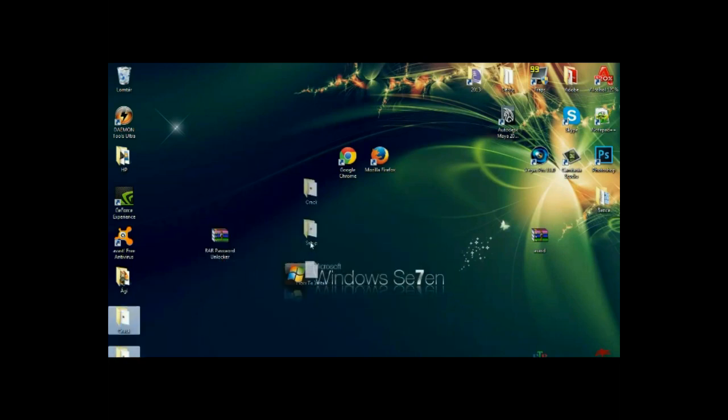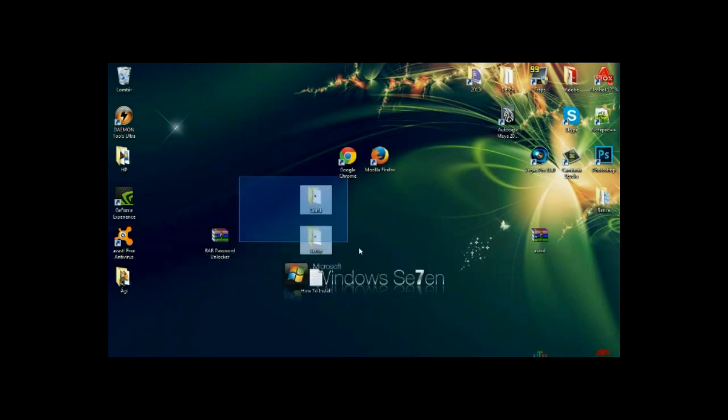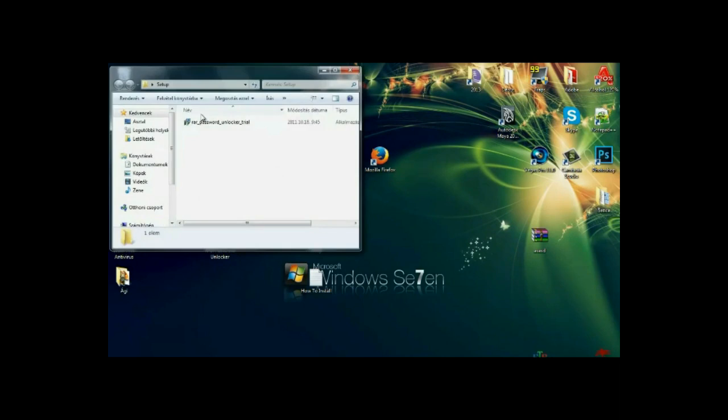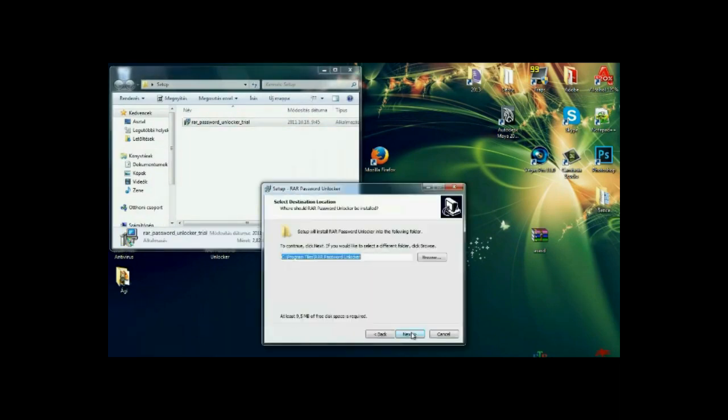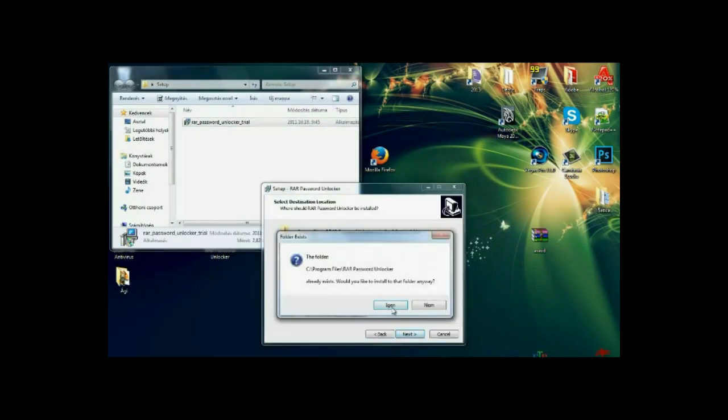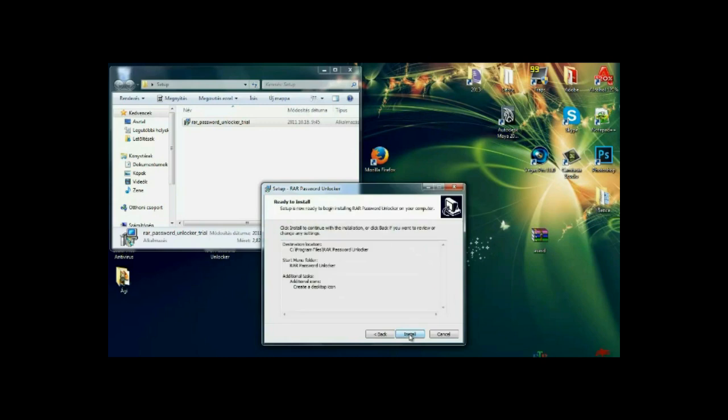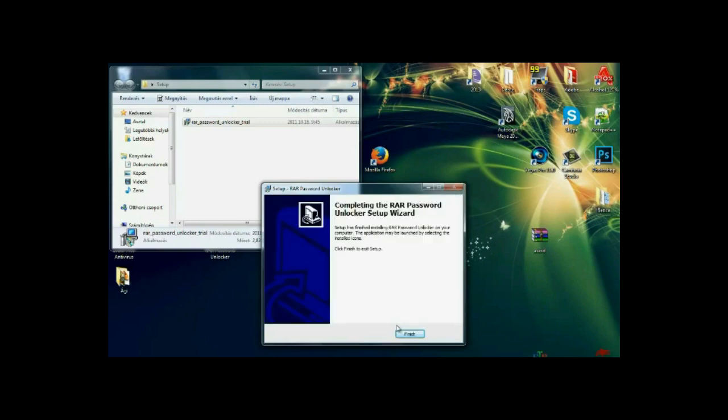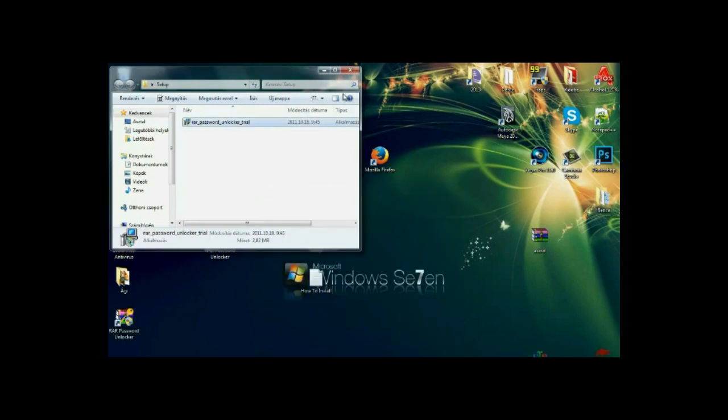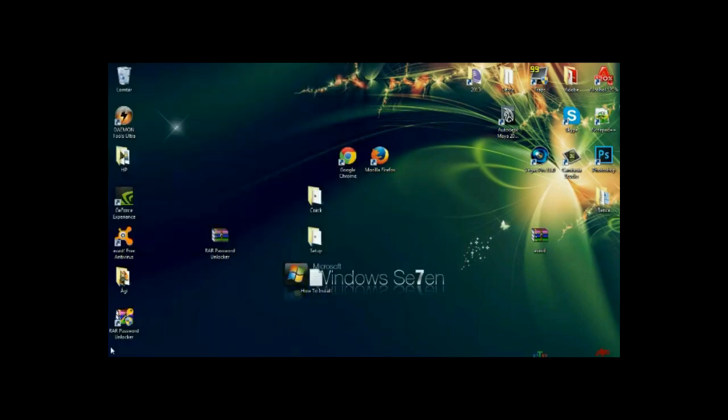And when you get that, you will need to click on the setup folder and set up the thing. Next, next, yes, next, install, and finish. And you're done with that.